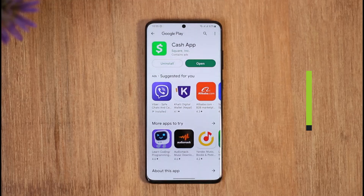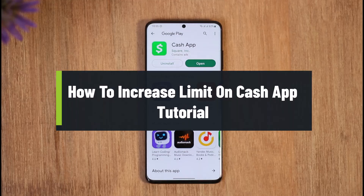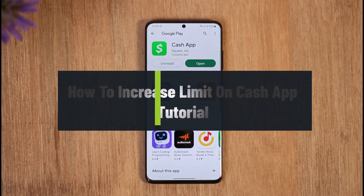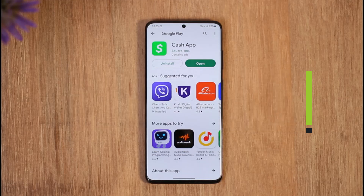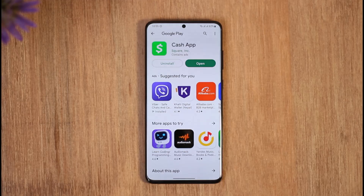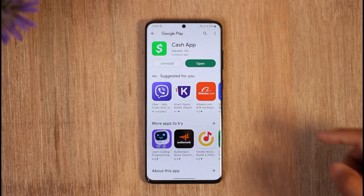How to increase limit on Cash App. Hi everyone, welcome back to the channel. In today's video I'll simply guide you through the steps on how you can increase your limit on Cash App, so just make sure to watch the video till the very end.